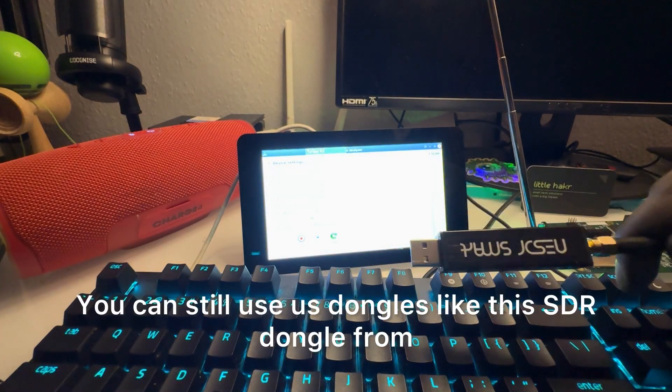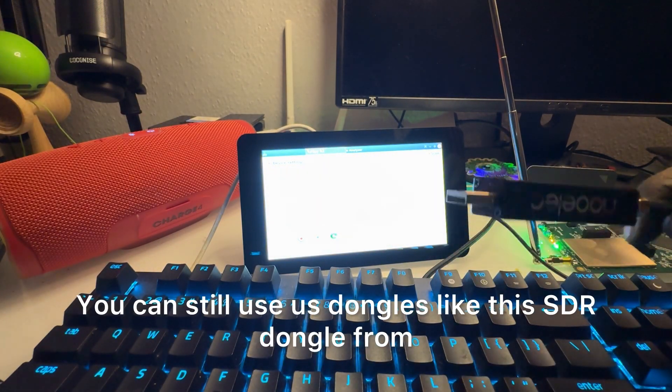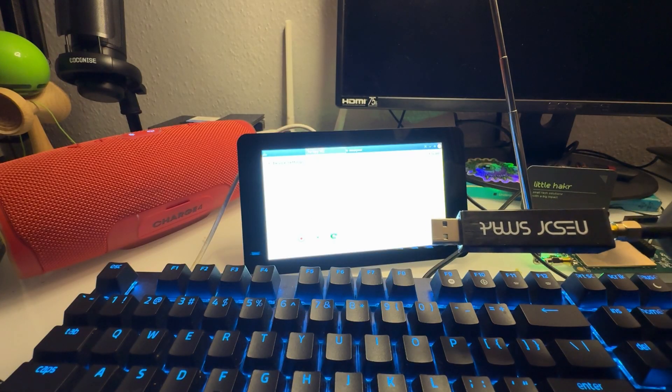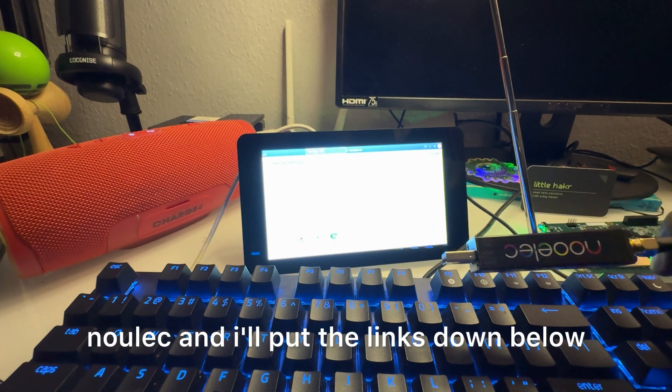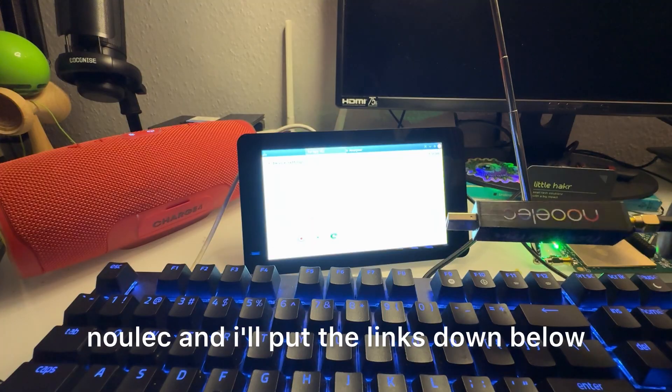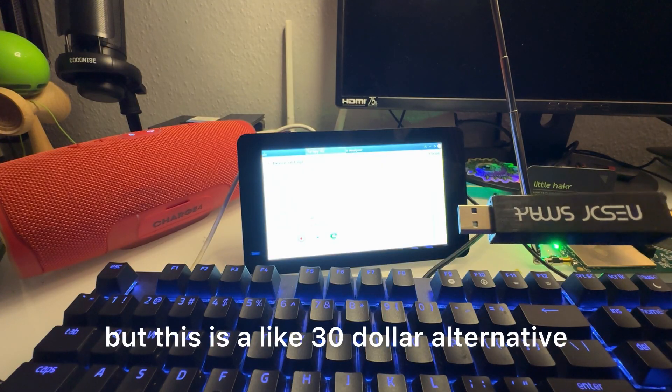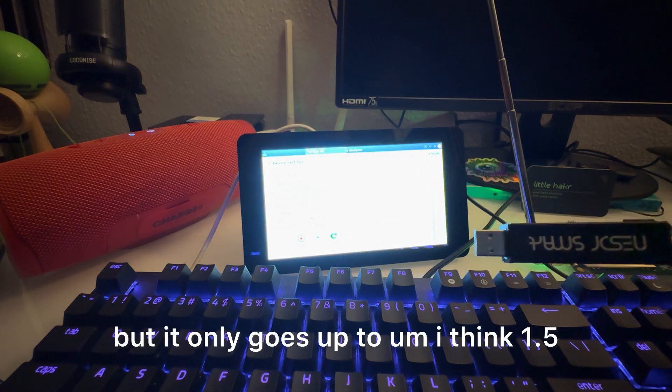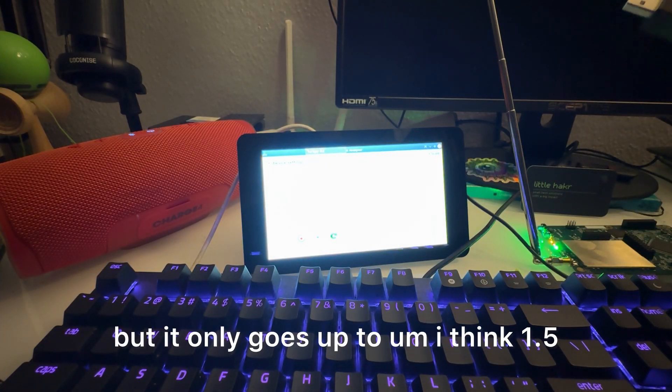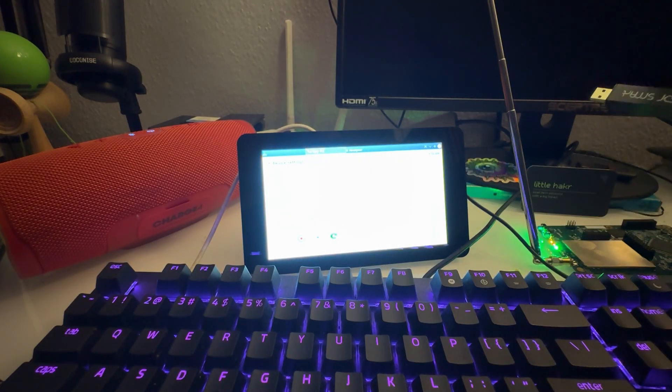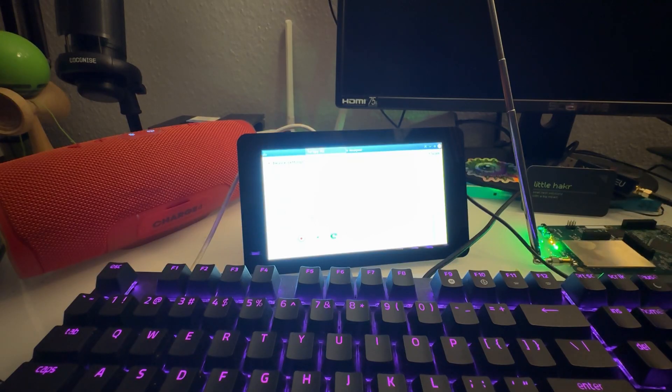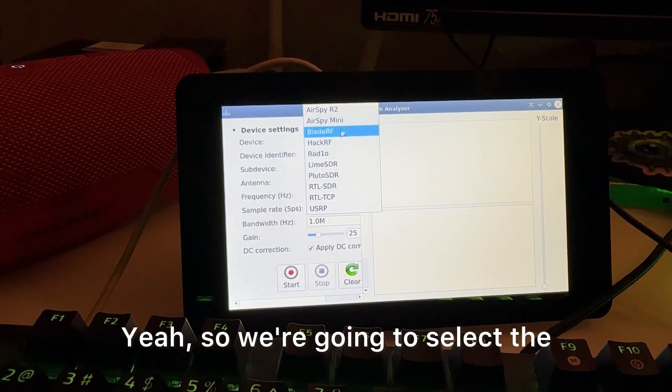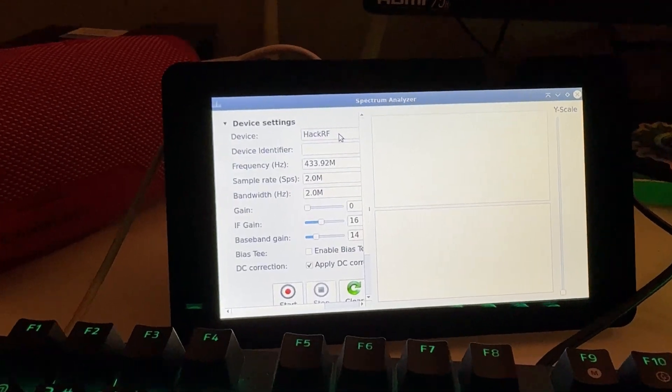Even if you don't have a HackRF, you can still use dongles like this SDR dongle from Nooelec, and I'll put the links down below. But this is like a $30 alternative, but it only goes up to I think 1.5 gigahertz or something like that. Yeah, so we're going to select HackRF.